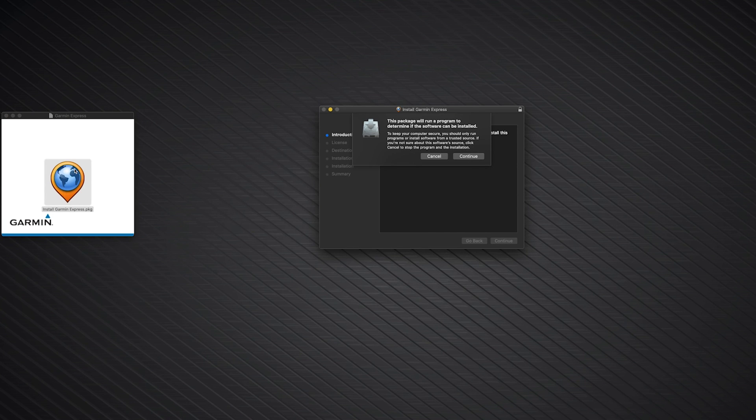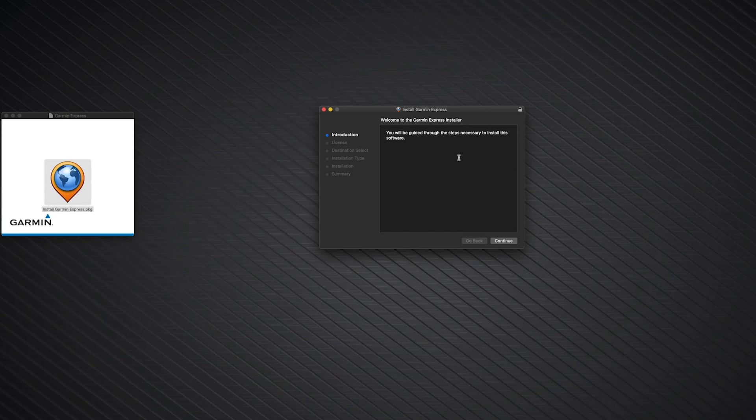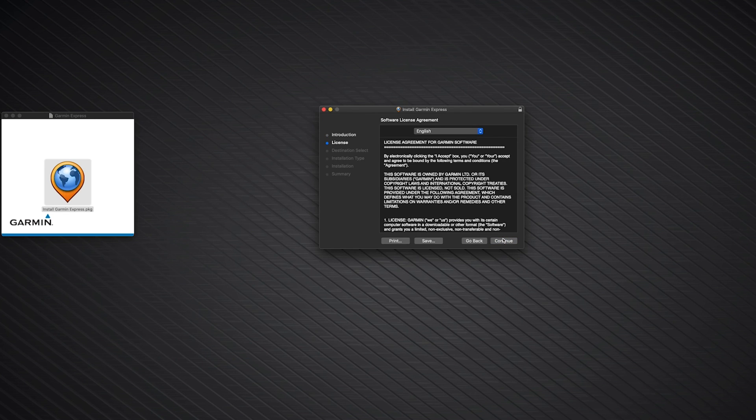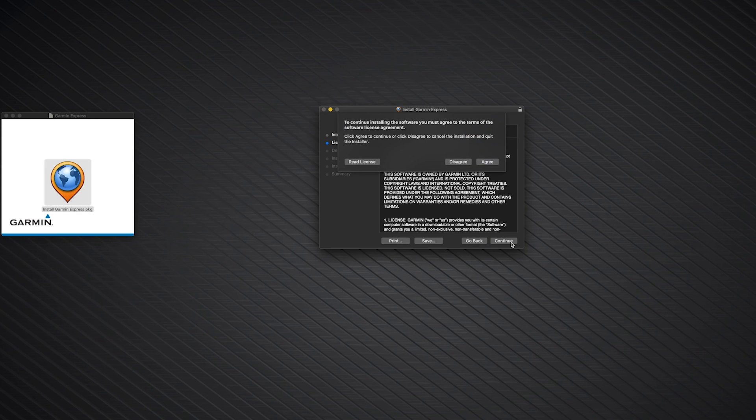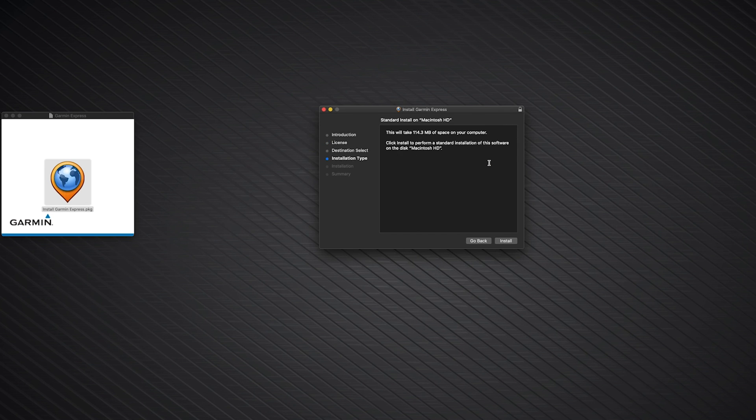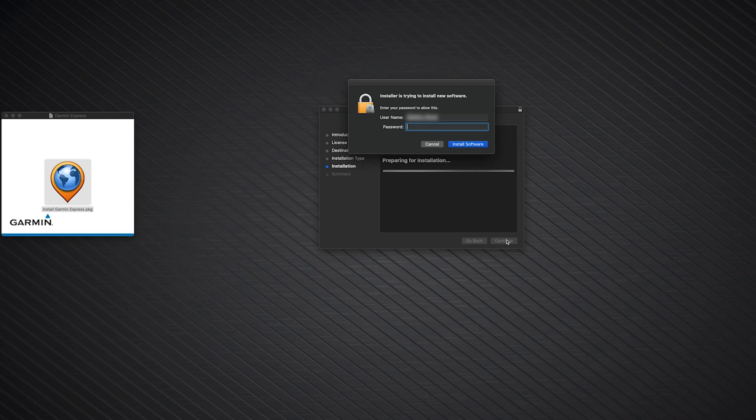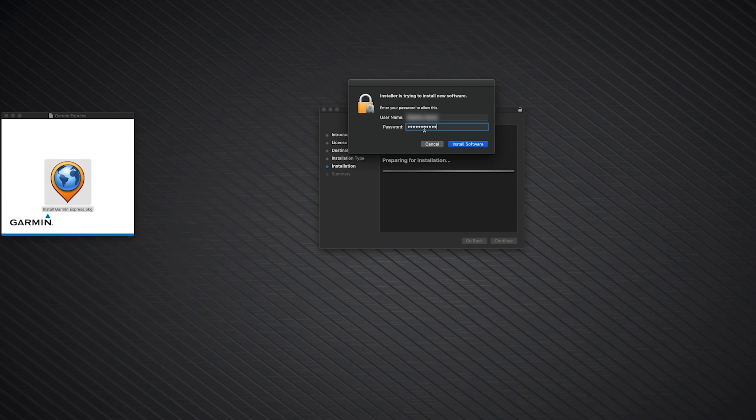Followed by Continue. Click Continue. Click Continue again. Next, read the license agreement and click Continue. Then, agree to the terms. Click Install. If a password prompt appears while installing Garmin Express, enter your Mac's username and password. Then, click Install Software.